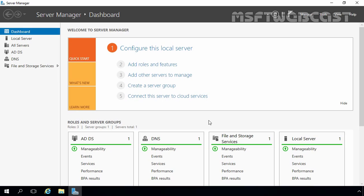The OU is the smallest unit to which you can deploy group policy. To create an OU in Active Directory, we can use the Active Directory Users and Computers snap-in. There are multiple ways to open it — like from Administrative Tools, or you can use the Server Manager Dashboard. You can also use the dsa.msc command from the Run menu.